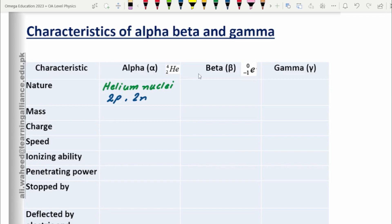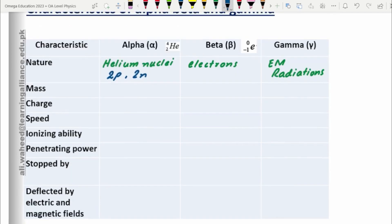Beta particles are considered the same as electrons, so there is nothing much new here — we are already familiar with electrons. Gamma particles are electromagnetic radiations. As you may have studied in the electromagnetic spectrum, gamma rays have the highest frequency, the highest energy, and the lowest wavelength.